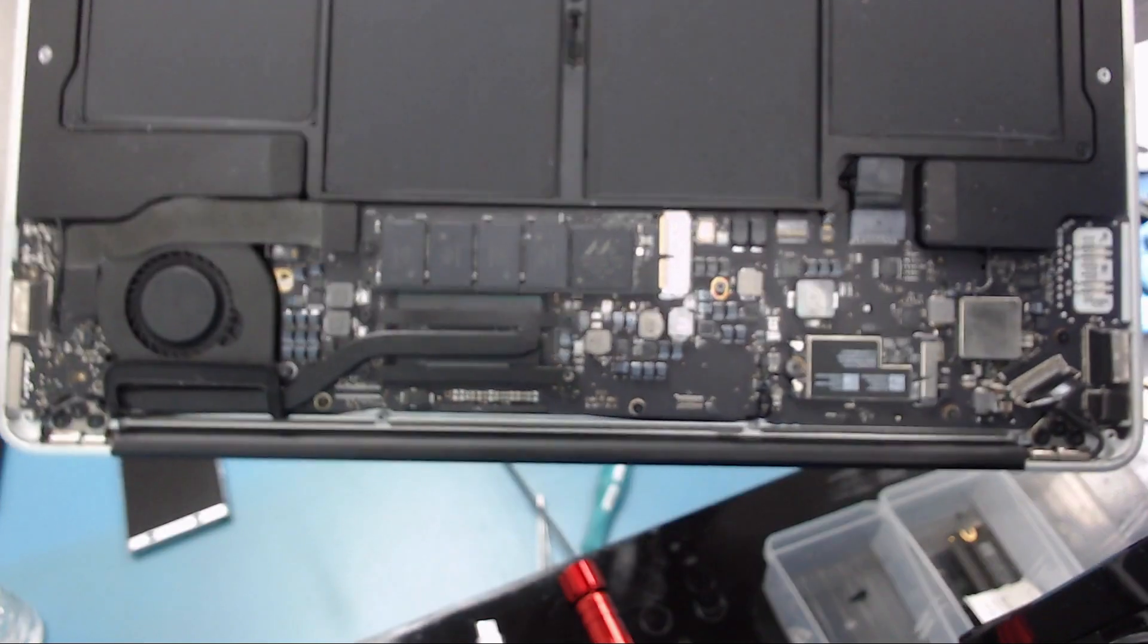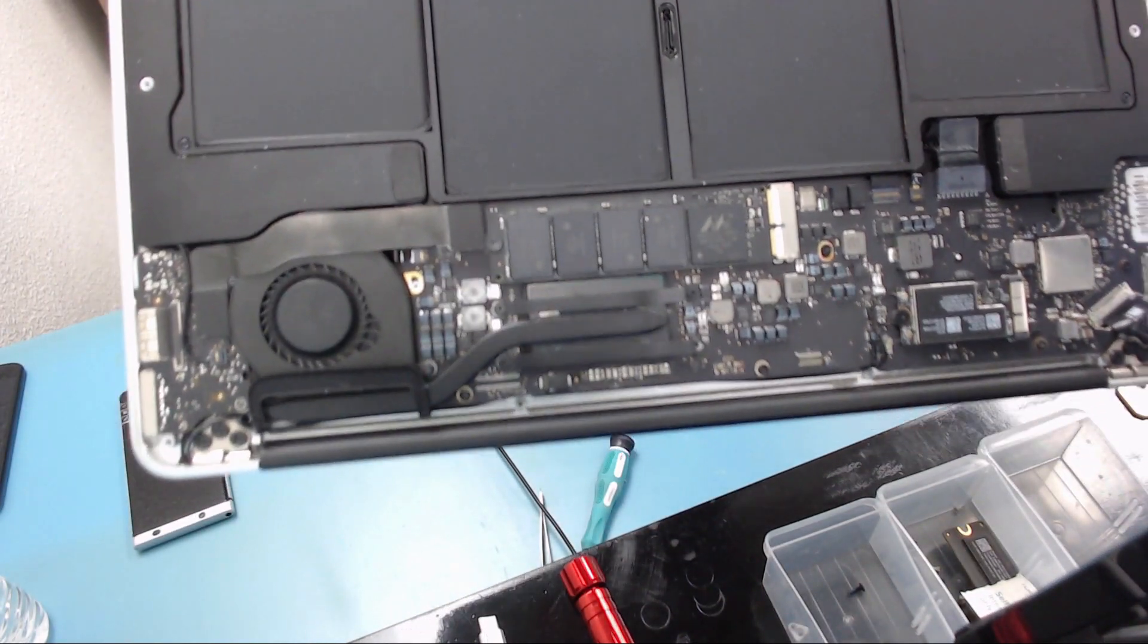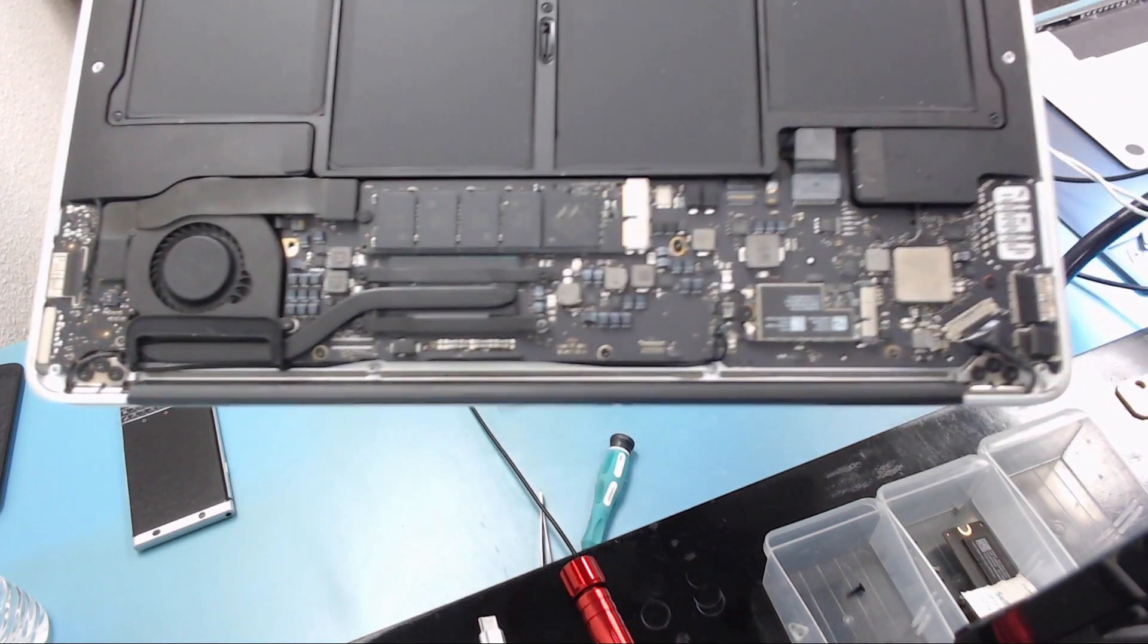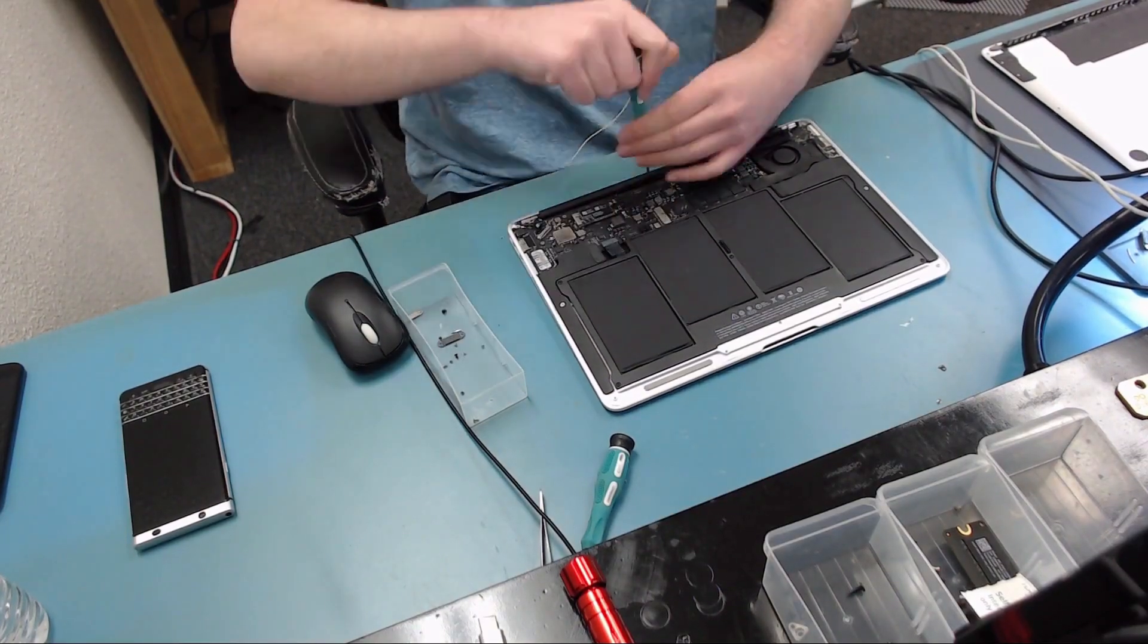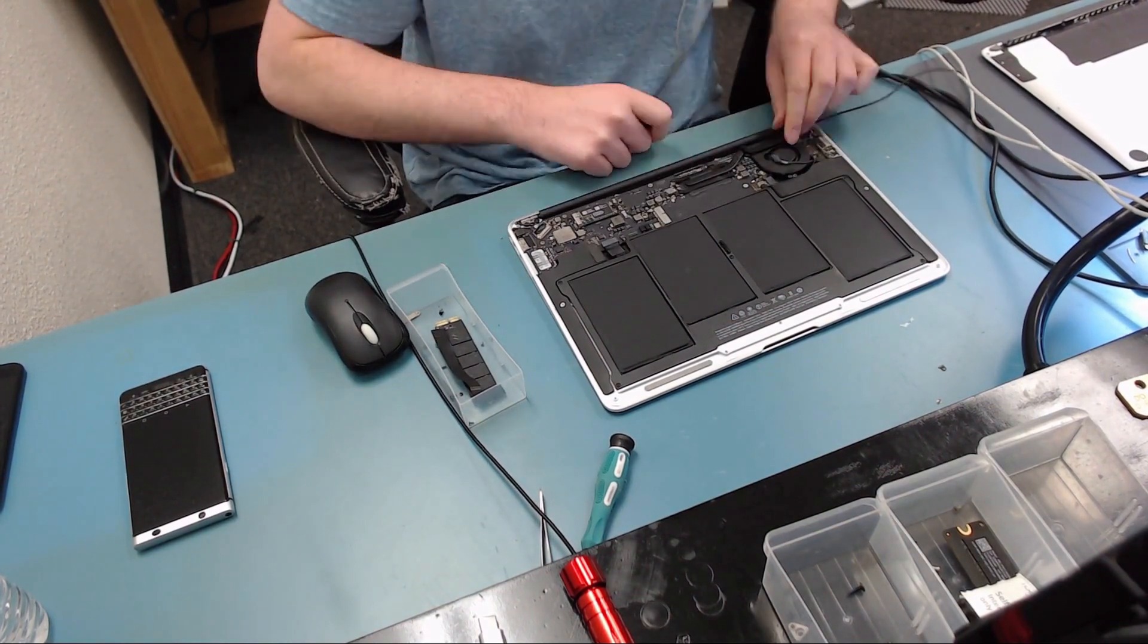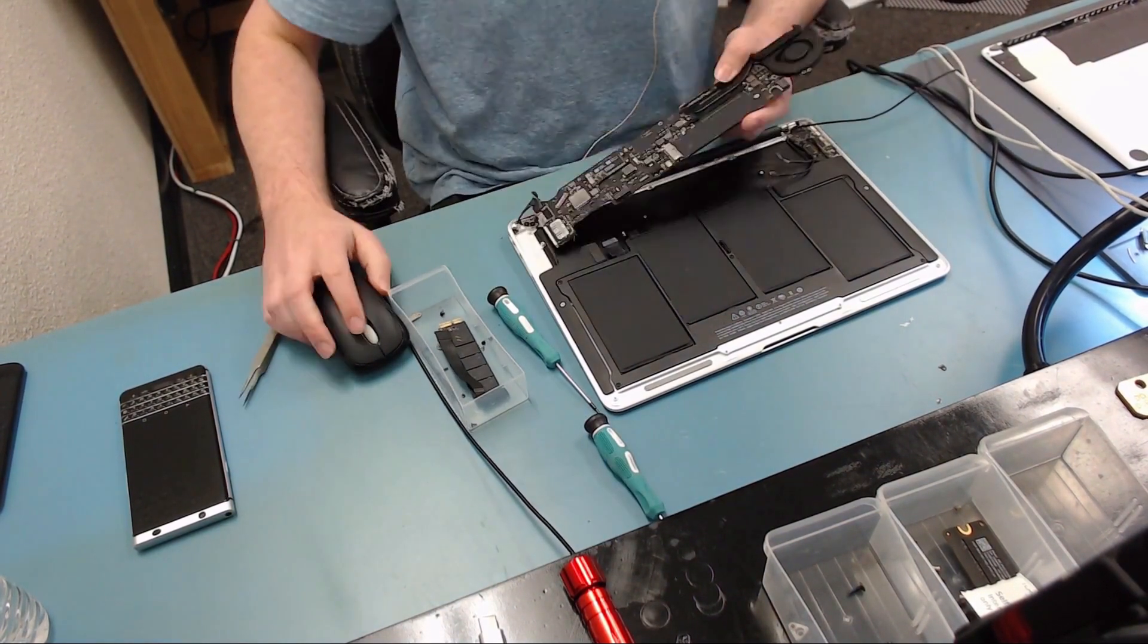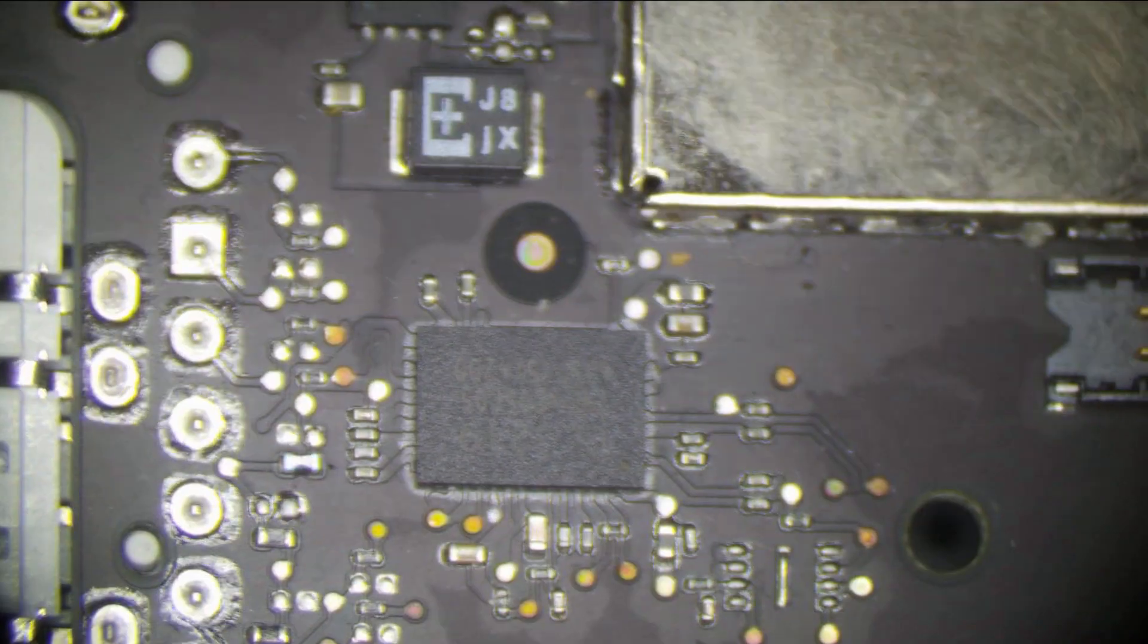Notice it has a couple of missing screws or at least one missing screw, probably from someone taking it apart before. So let's go ahead and take the board out and see what we find on the other side of the board. Board is out. Now let's have a look at it under the microscope.